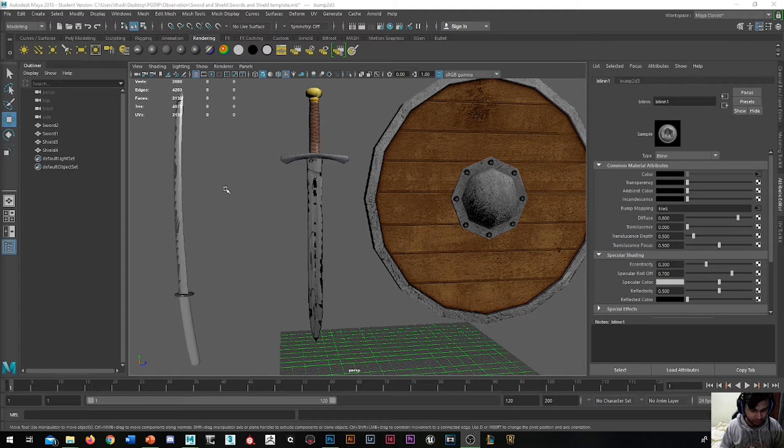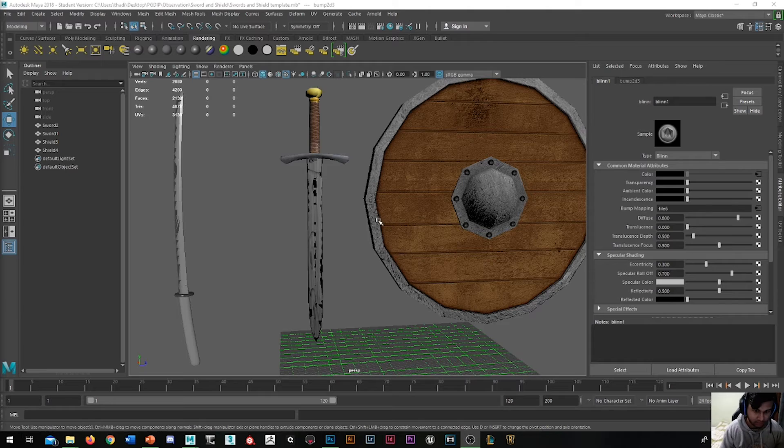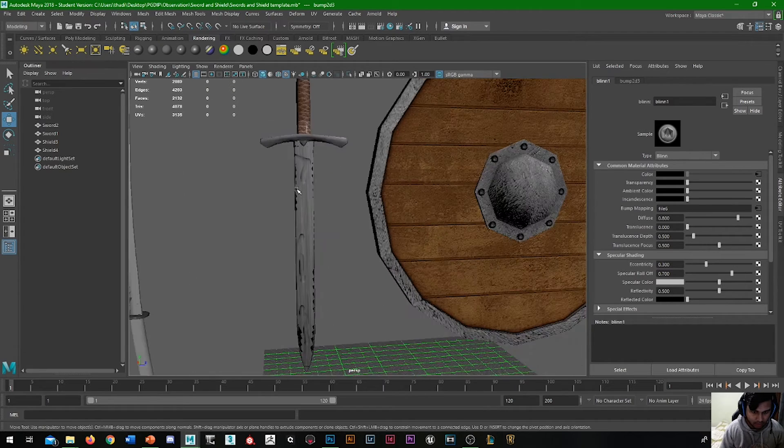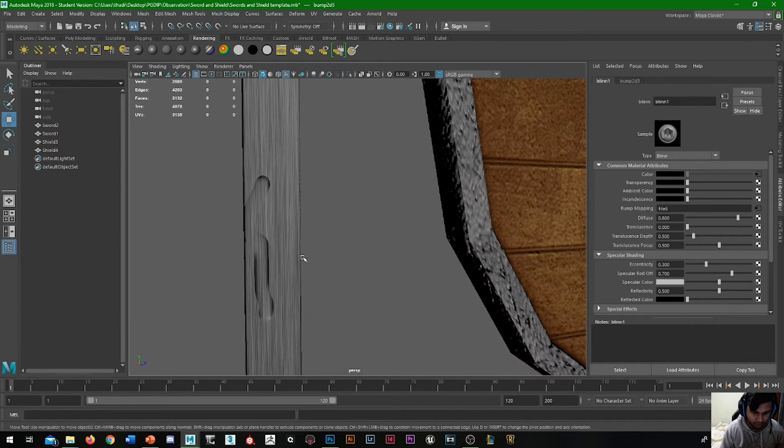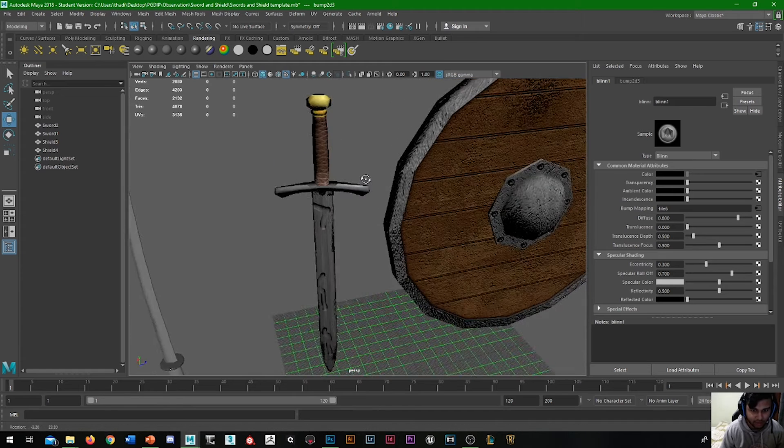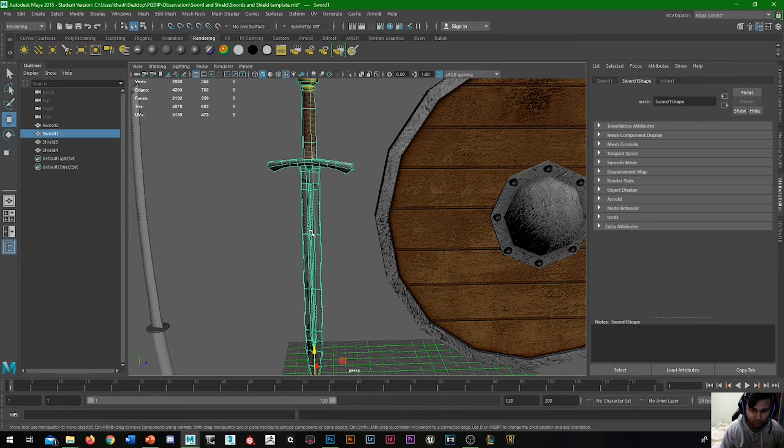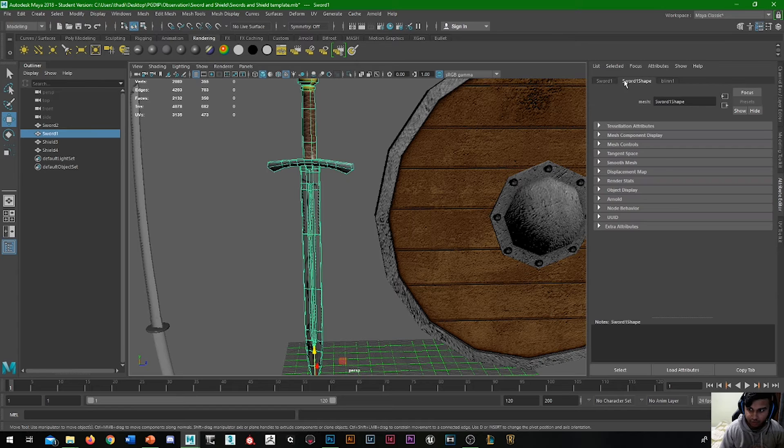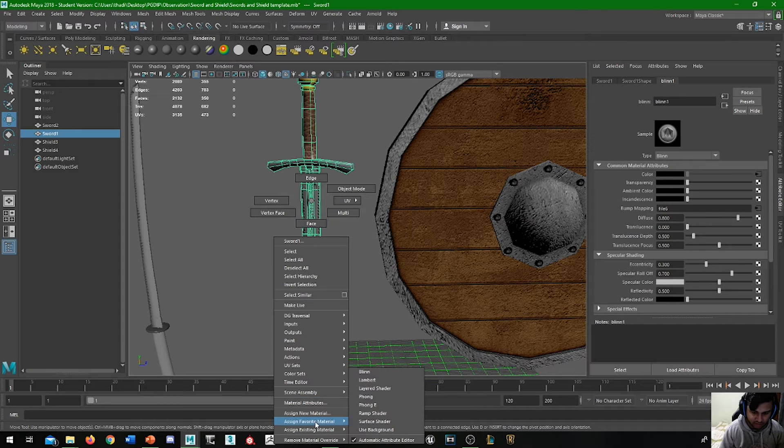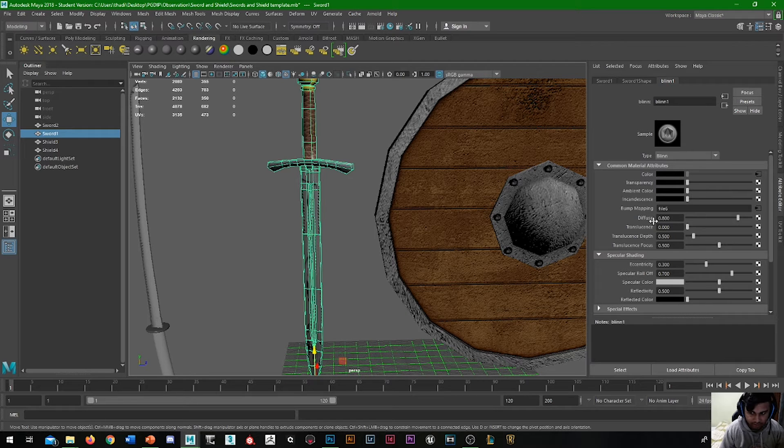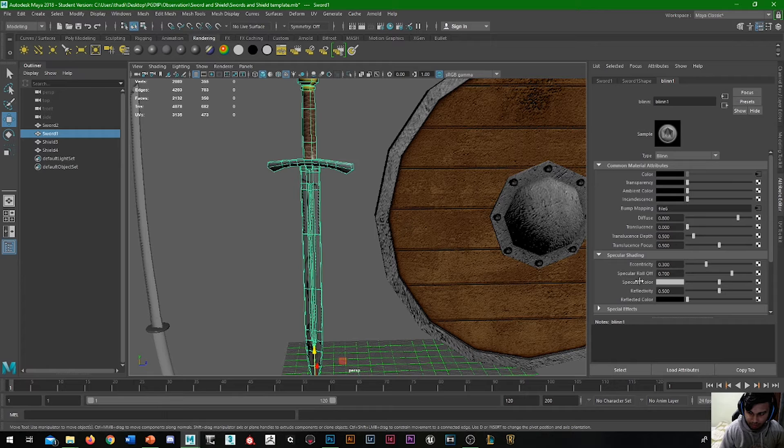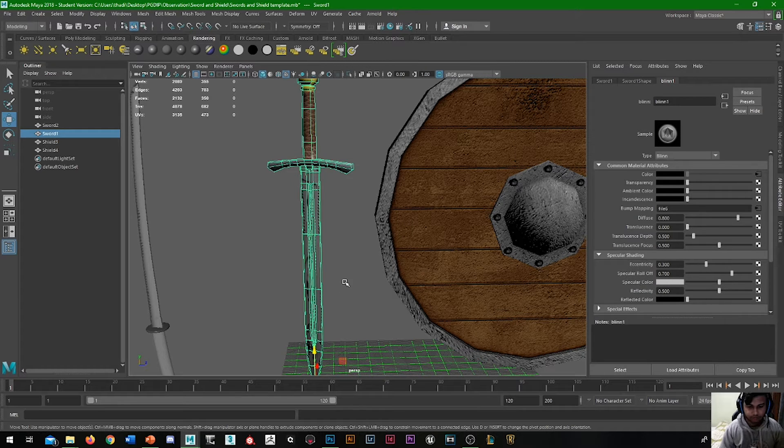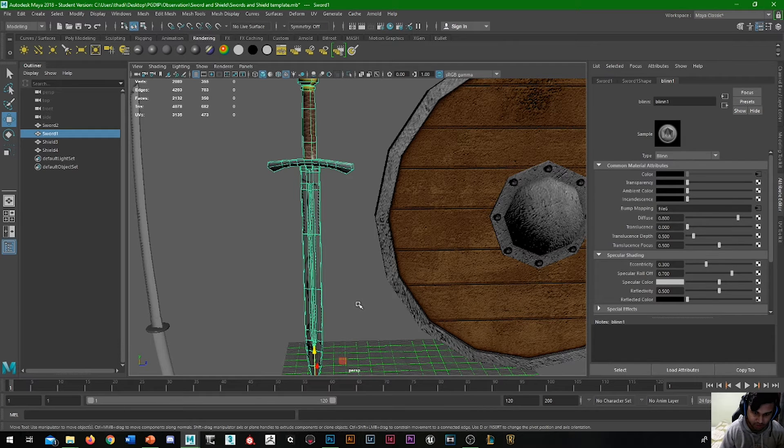Since there's no color involved, it's only black and white. One thing I remembered: initially I told you to be on Lambert, but what you actually need to do is be on Blend. When you assign your material, make sure you press Blend instead of Lambert because that gives us color, bump, specular, and reflectivity—metalness and roughness, which Lambert doesn't have.